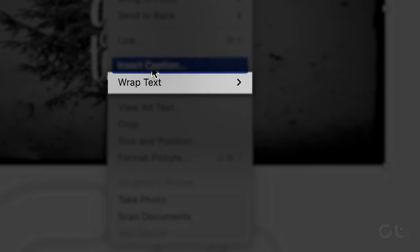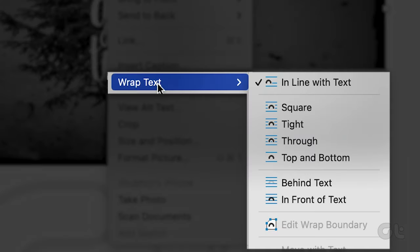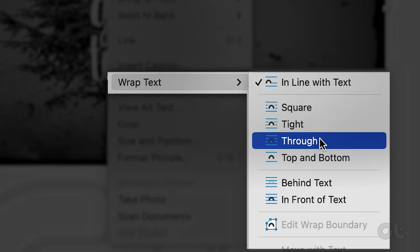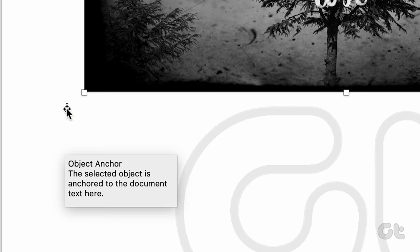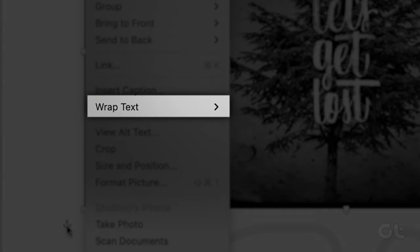Select Wrap Text and choose any of the text wrapping styles except in line with text, which is the default setting of all inserted images. After this, select the image and an Object Anchor tool should appear. Right-click on it and from the menu, select Wrap Text.